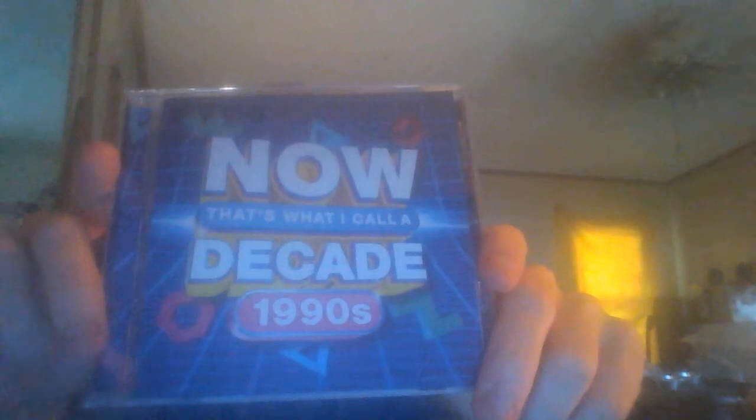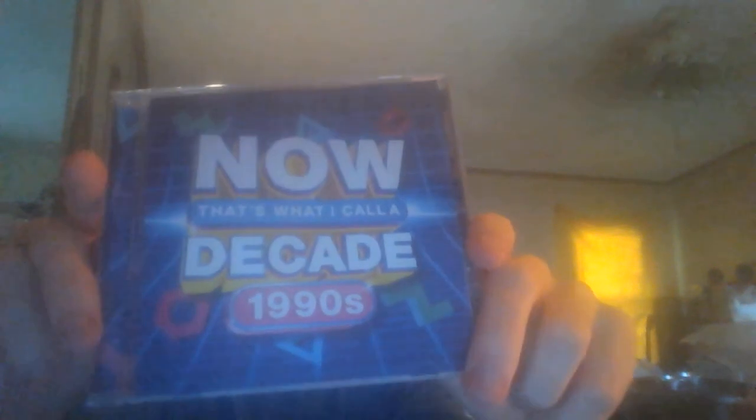And then for the last CD, here we have Now That's What I Call A Decade 1990s. Here's the front, and the spine, and the back. And then here's the disc.